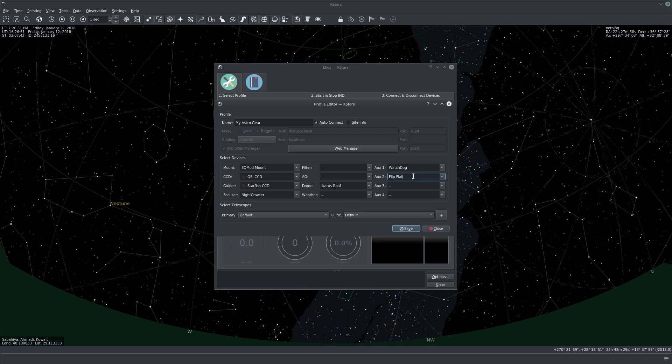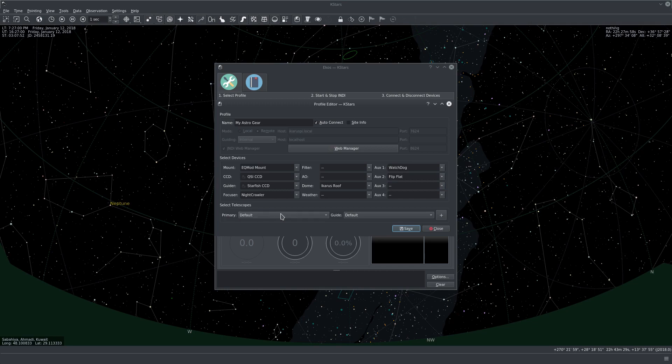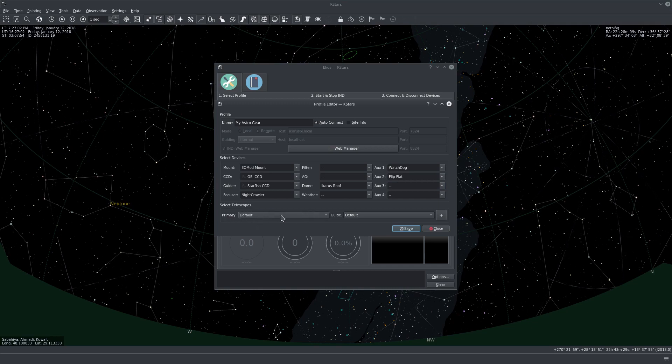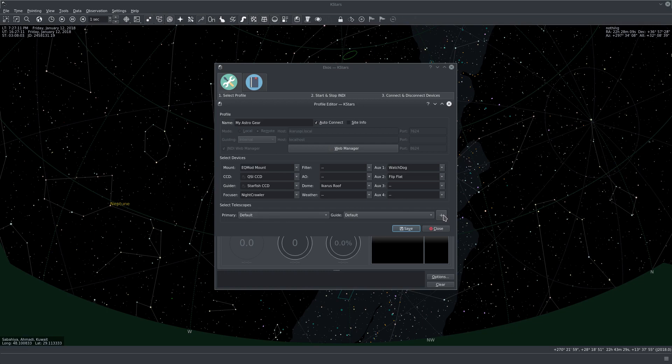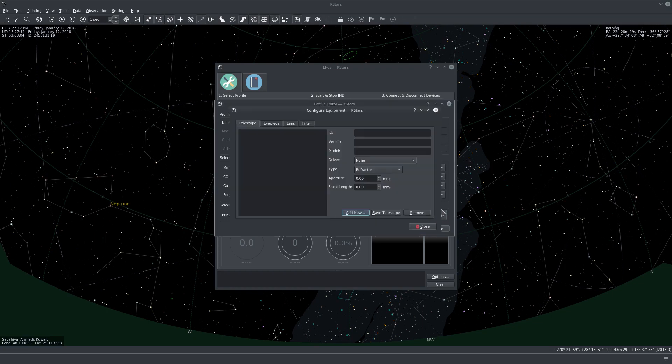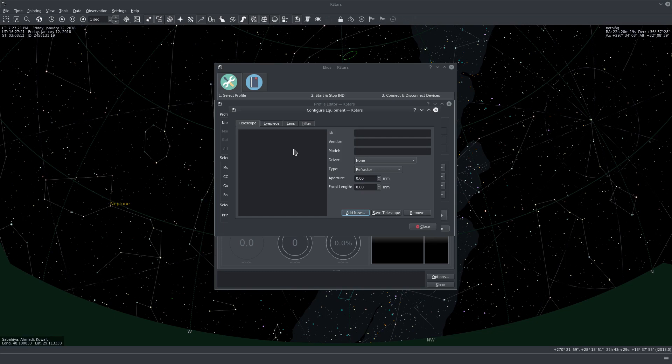In here it will ask us to select the telescopes that we would like to use. If you just leave it at default, then you can set the telescope properties later. But let's actually define the telescope right now. So just click on the plus sign here. And it will show this Configure Equipment dialog. Click Add New. Actually, we can directly start adding the information and then click Add New after we're done.